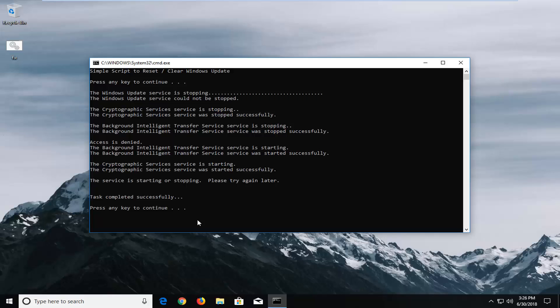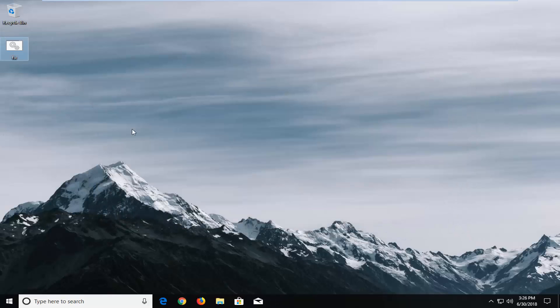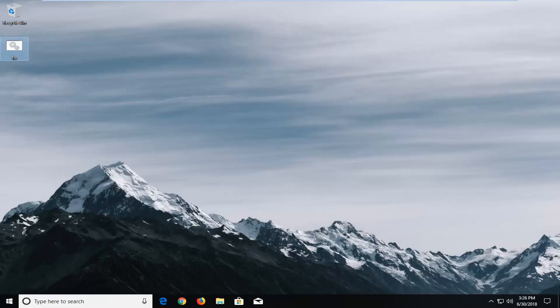Okay, so once it's done, just press any key to continue, and you can delete the batch file as well. Let's just restart your computer, and hopefully your issue has been resolved.